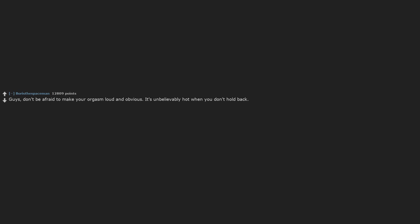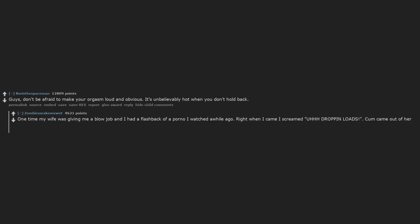Guys, don't be afraid to make your orgasm loud and obvious. It's unbelievably hot when you don't hold back. One time my wife was giving me a blowjob and I had a flashback of a porno I watched a while ago. Right when I came I screamed 'You HHH drop in loads.' Cum came out of her nose from the sudden intense laughter this caused her. 10 out of 10, would drop loads again.